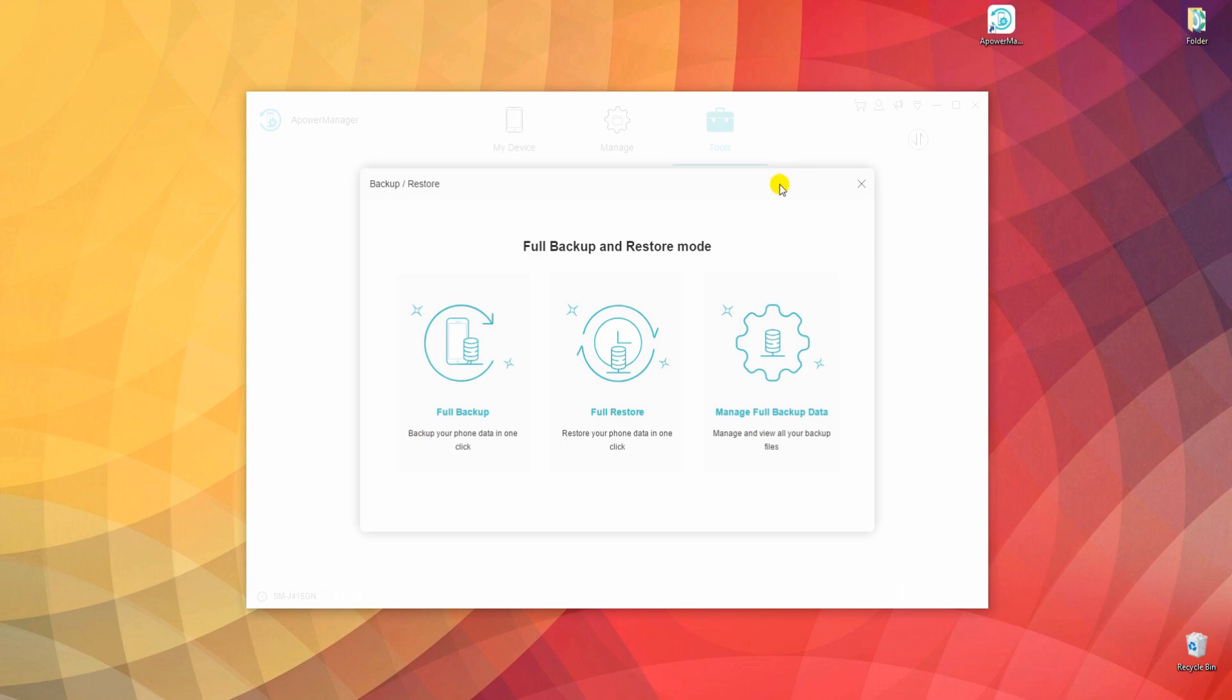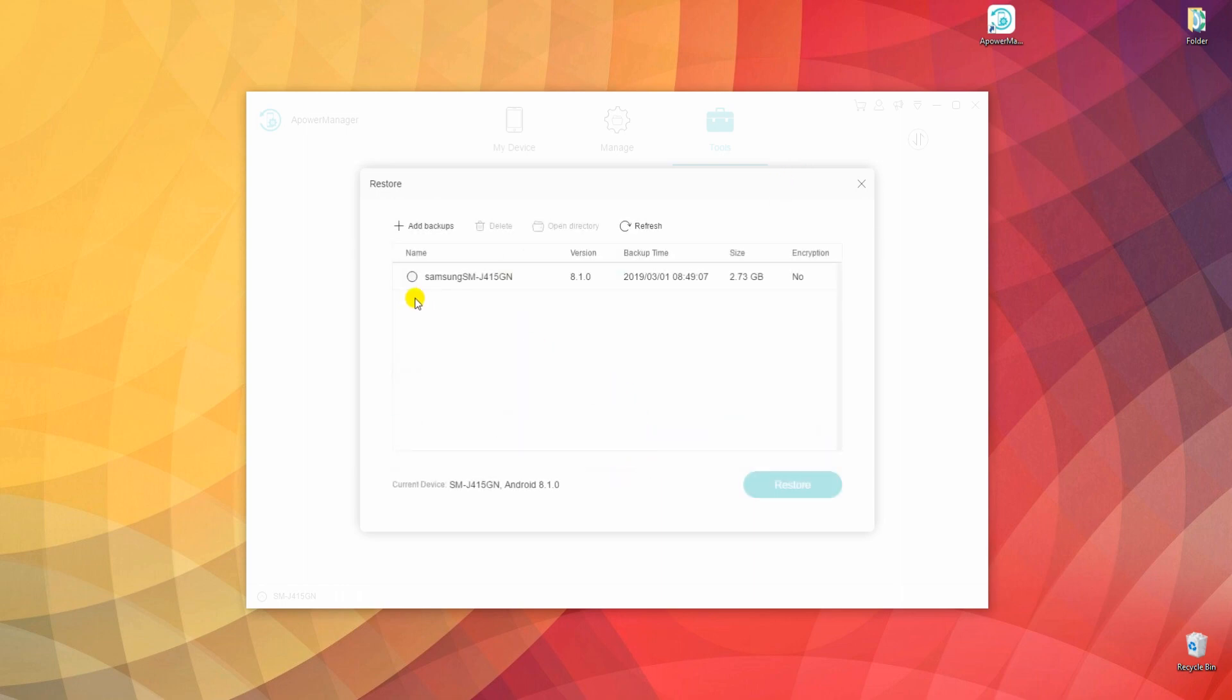To restore files, choose Full Restore option. Then check your backup file and click on Restore button.